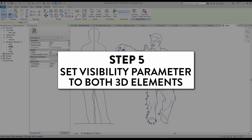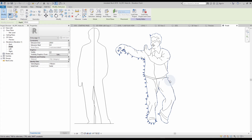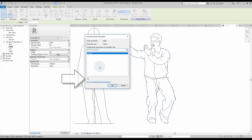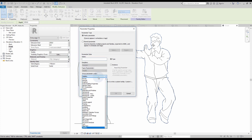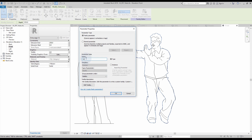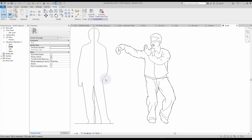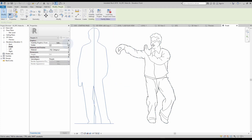Step number five: set a visibility parameter to both 3D elements. This family allows you to pick between the silhouette or the cross-shaped element depending on your need. Add a visibility parameter for each element by clicking the small rectangle next to the visible parameter. Call these parameters 'visibility silhouette' and 'visibility RPC'. Repeat the same process for the RPC cross shape.